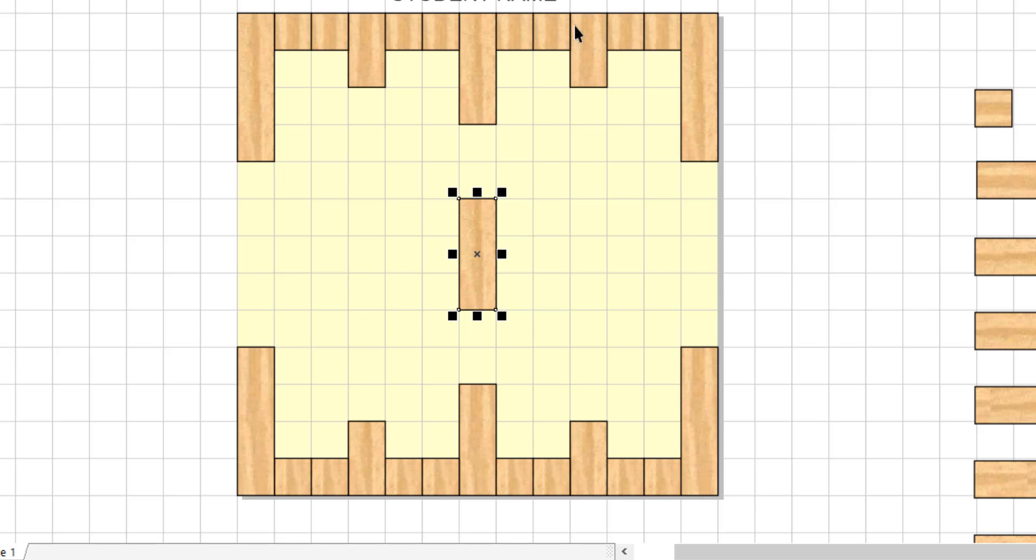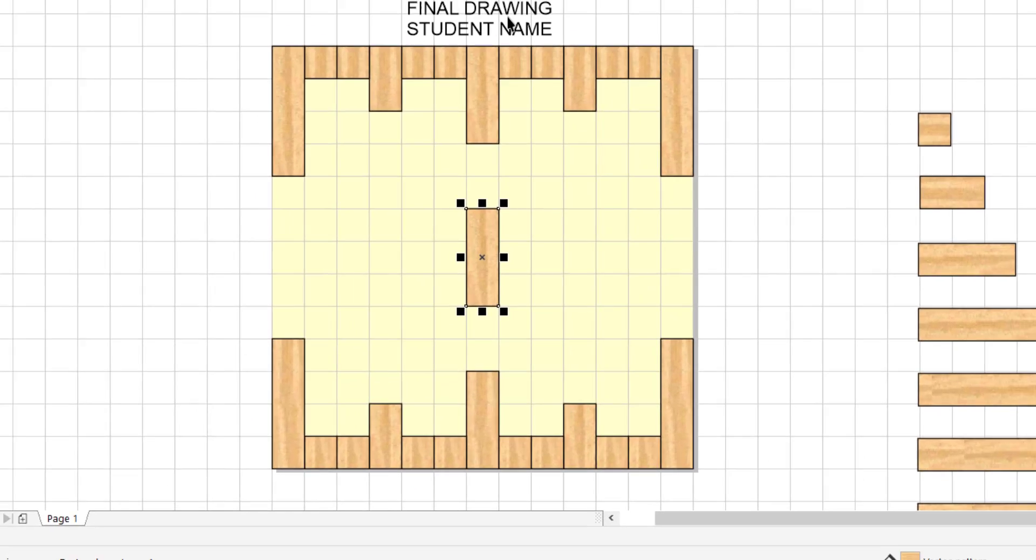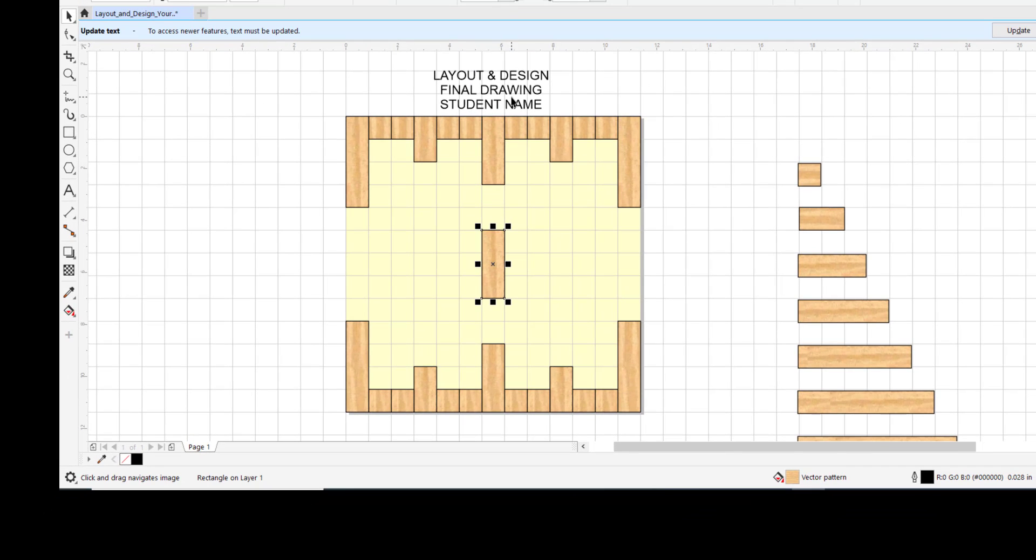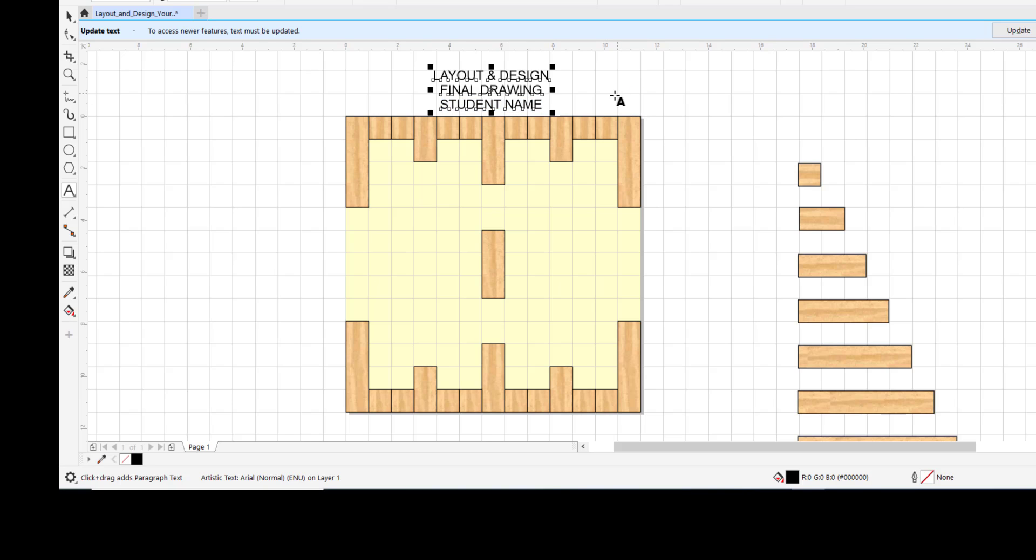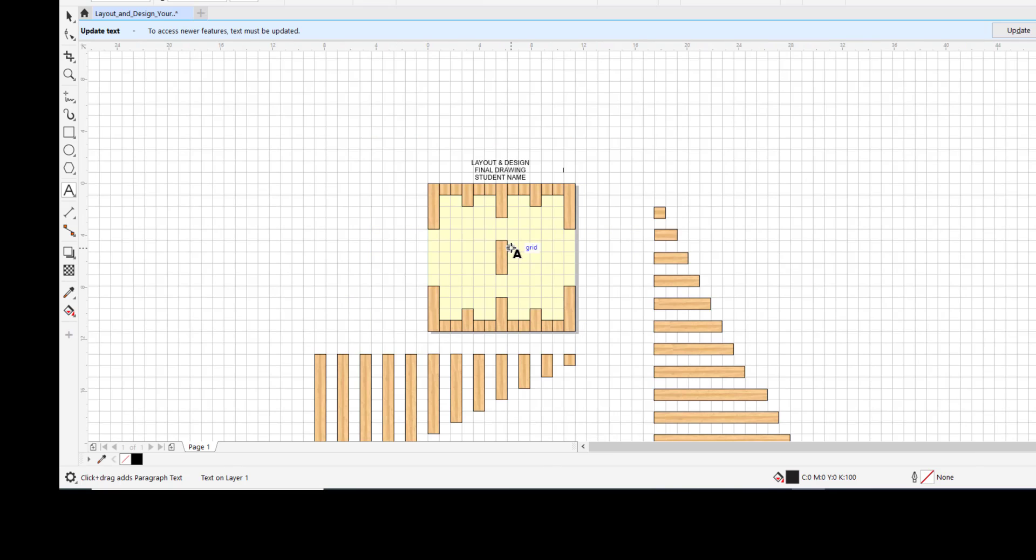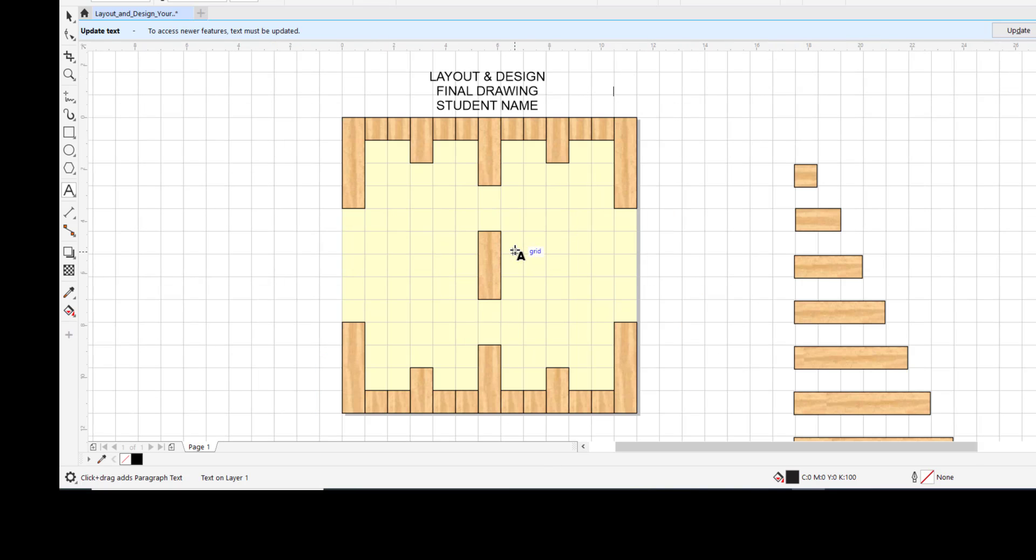When you are all finished here, you want to save it. There is a second video that will take you through printing your design. You will want to change your name here. So you can go to the text tool. You can click in there and type your name before you print this out. But make sure you follow those printing steps in order so that you get a nice print out of this.